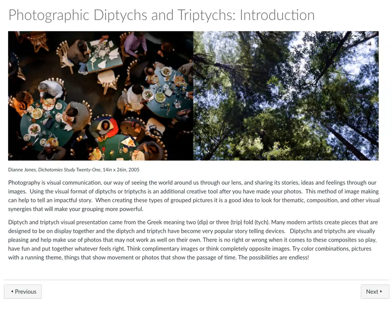Hello and welcome to the instructor's introduction for photographic diptychs and triptychs. This is going to be a fun learning unit. It's an opportunity to take a lot of the information we've covered thus far — that's been creative but also very technical — and apply that to making some artwork that reflects the historical concepts of a diptych and a triptych.